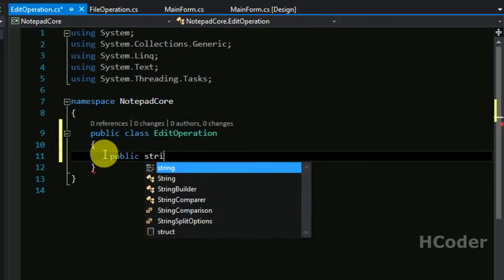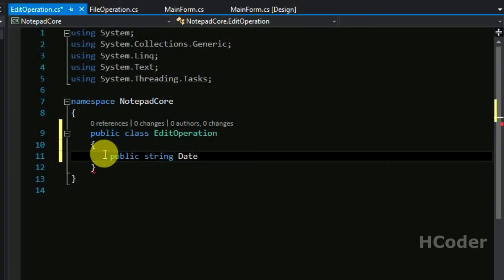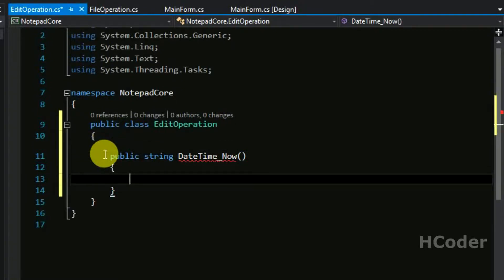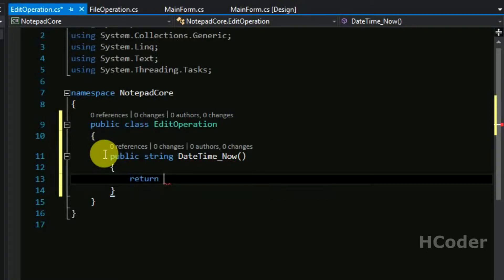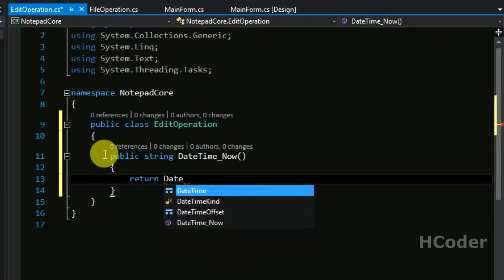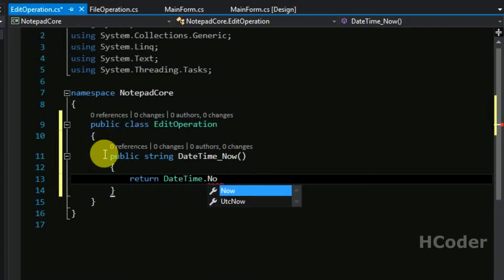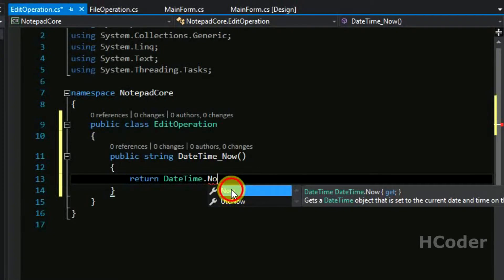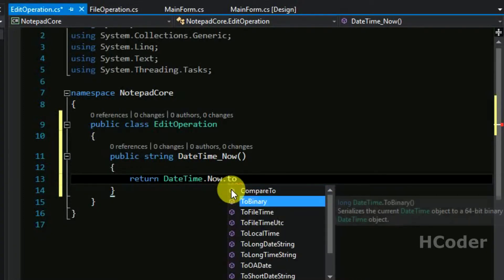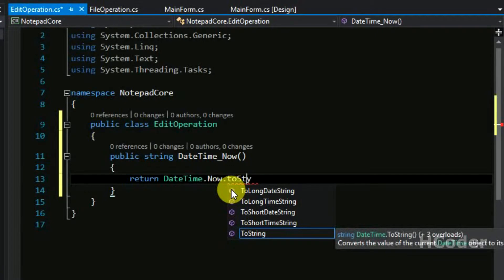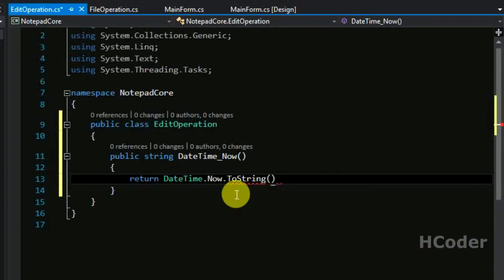So we write: public string dateTime_no() — this will be returning the date and time that needs to be in the text area. So return — there's a class called DateTime and a property called Now, which gives the current time and date. We need to convert it to a string, so we use the ToString() method. This will return the current time and date as a string.